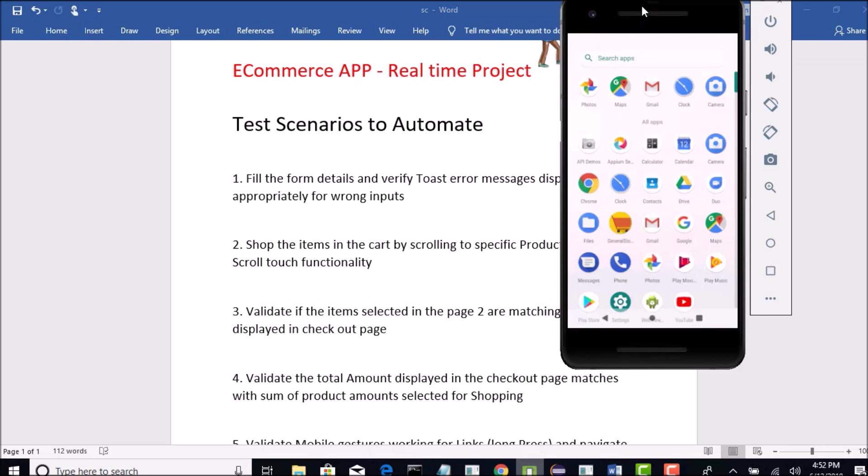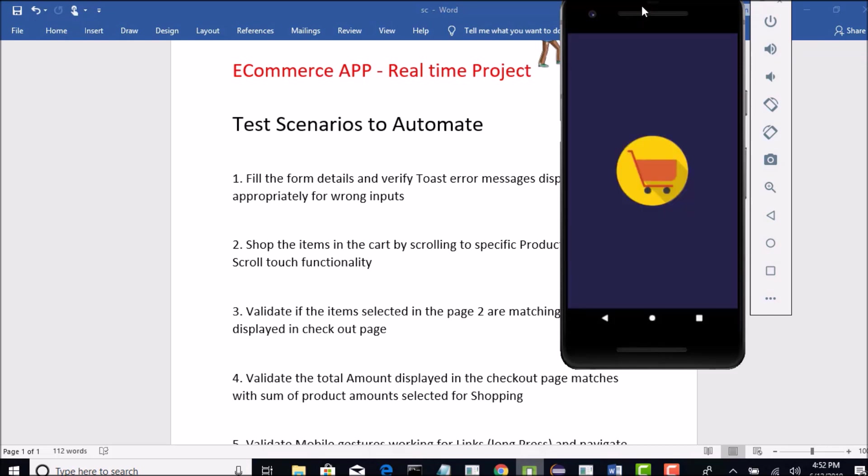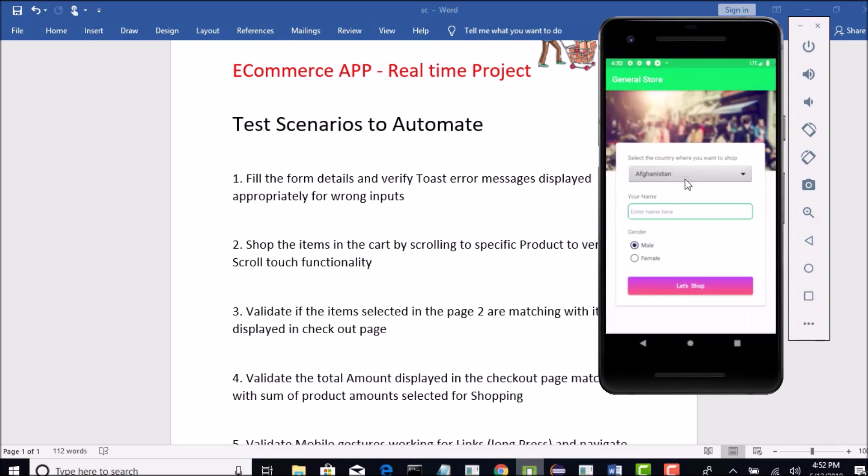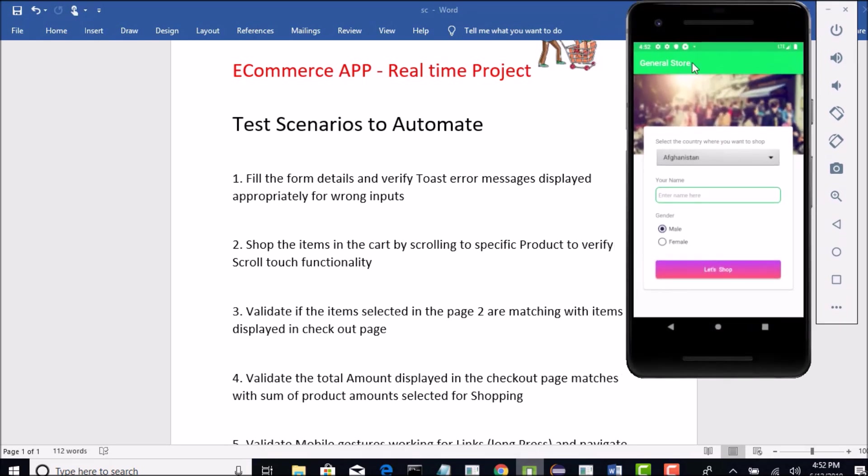In the last lecture, I have clearly shown how to get this app and install it in your emulator. Now, we are on page 1. Here we need to fill the form.